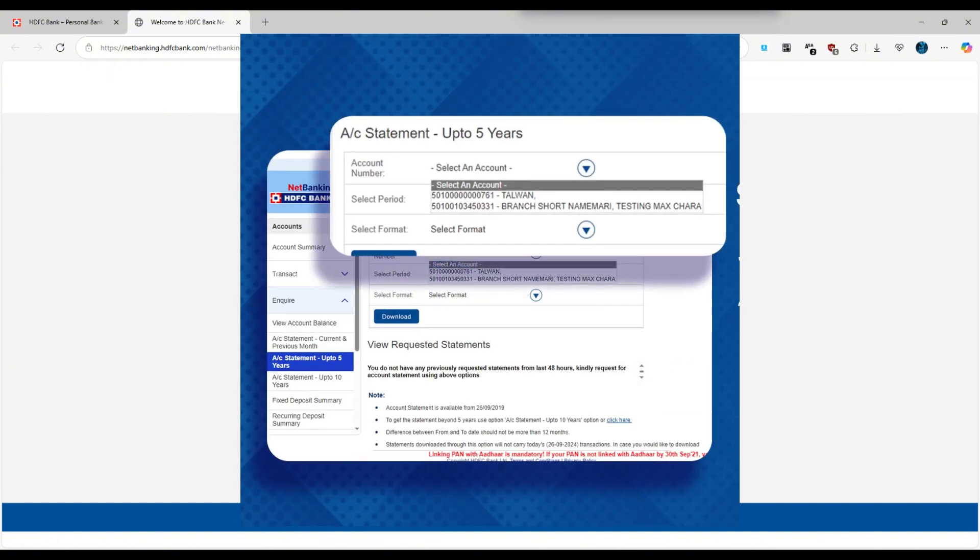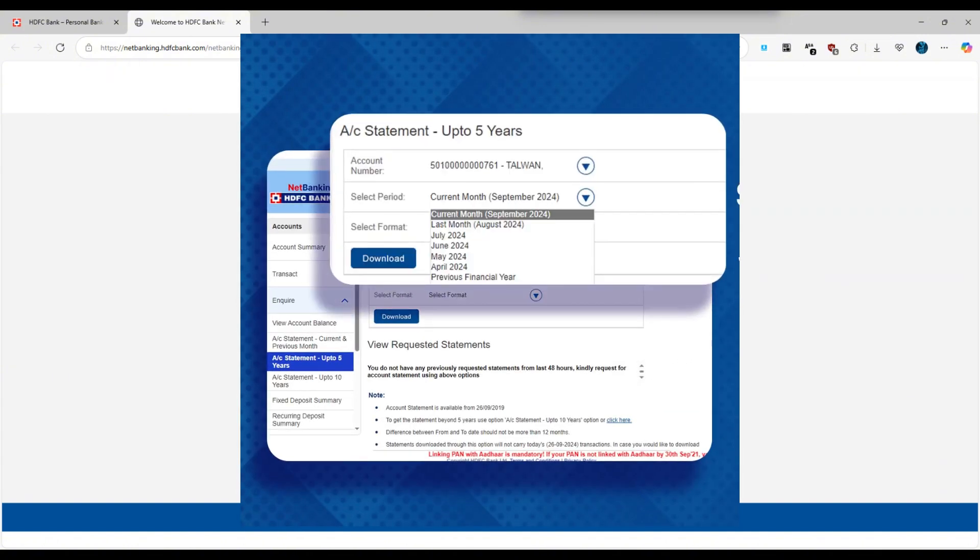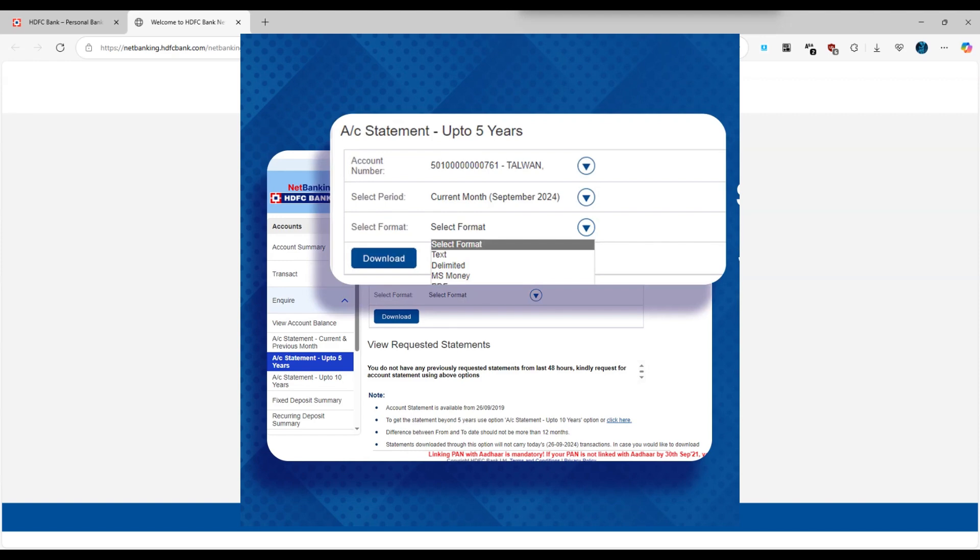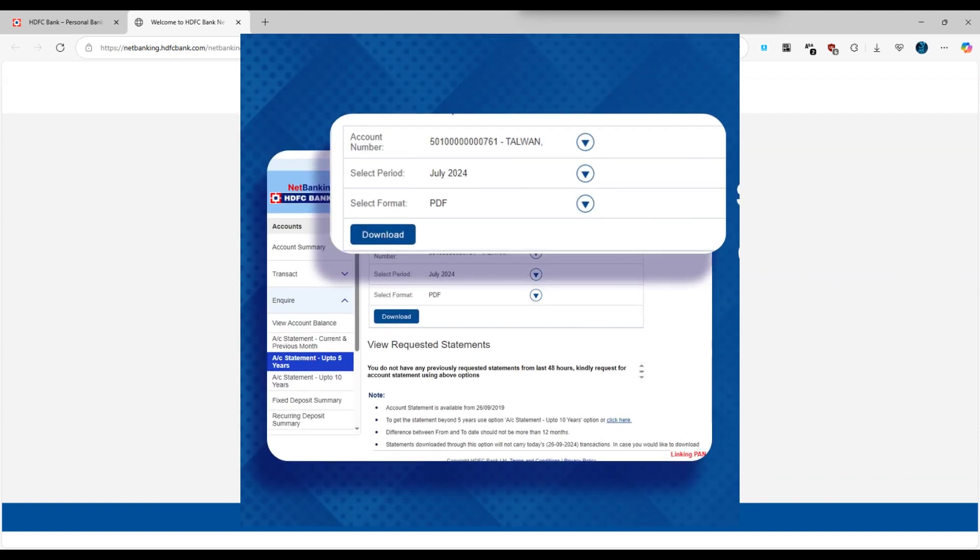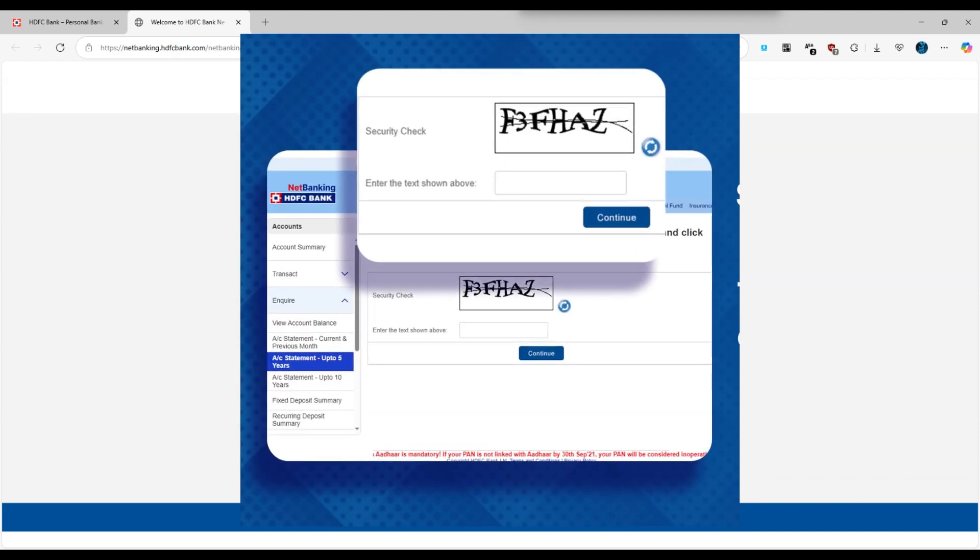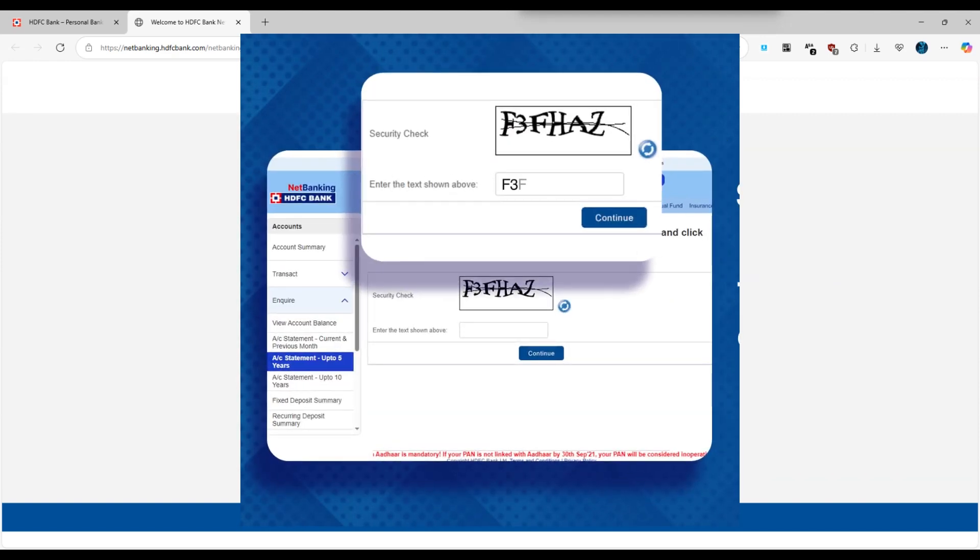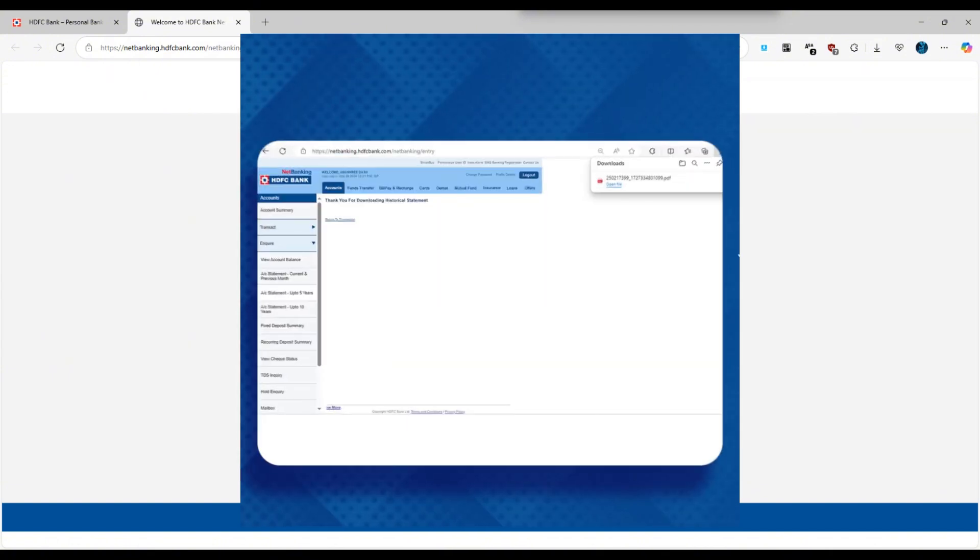Finally, click on the download or generate statement button. Your HDFC bank statement will be downloaded to your device and you can view or print it whenever needed.